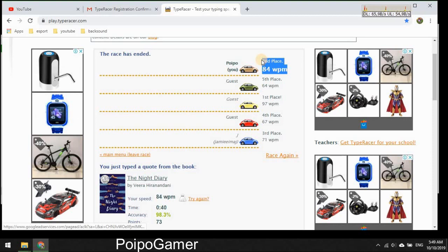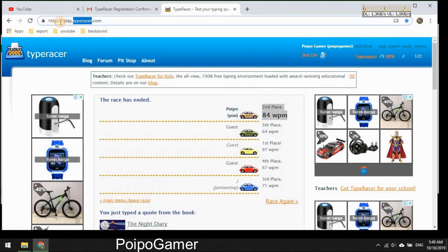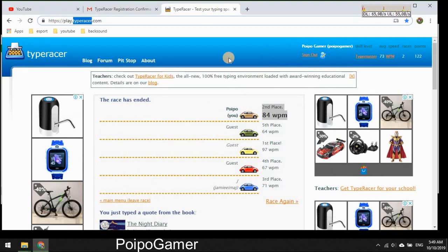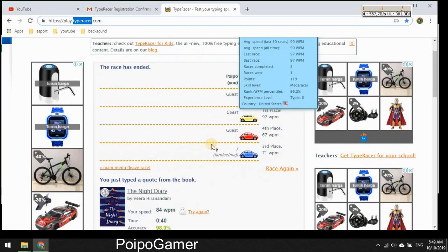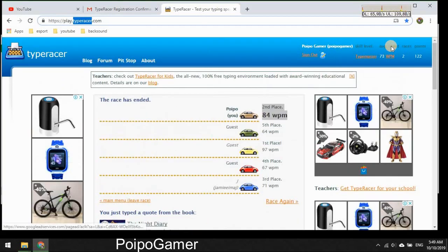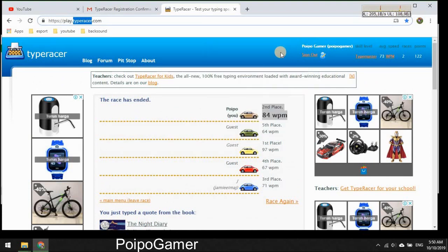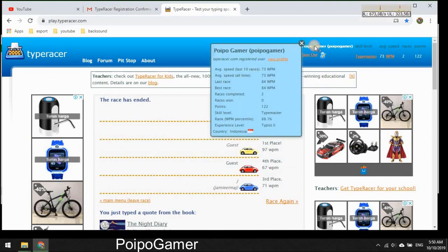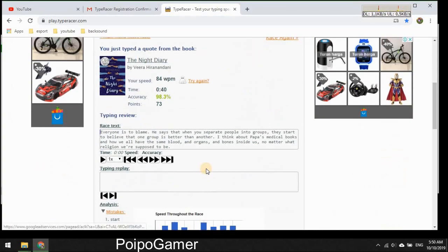So this is the game of TypeRacer. If you want to play with me, I don't know how to play with friends, but maybe we should add something here first. Let me show you my profile. Oh, hmm, okay.